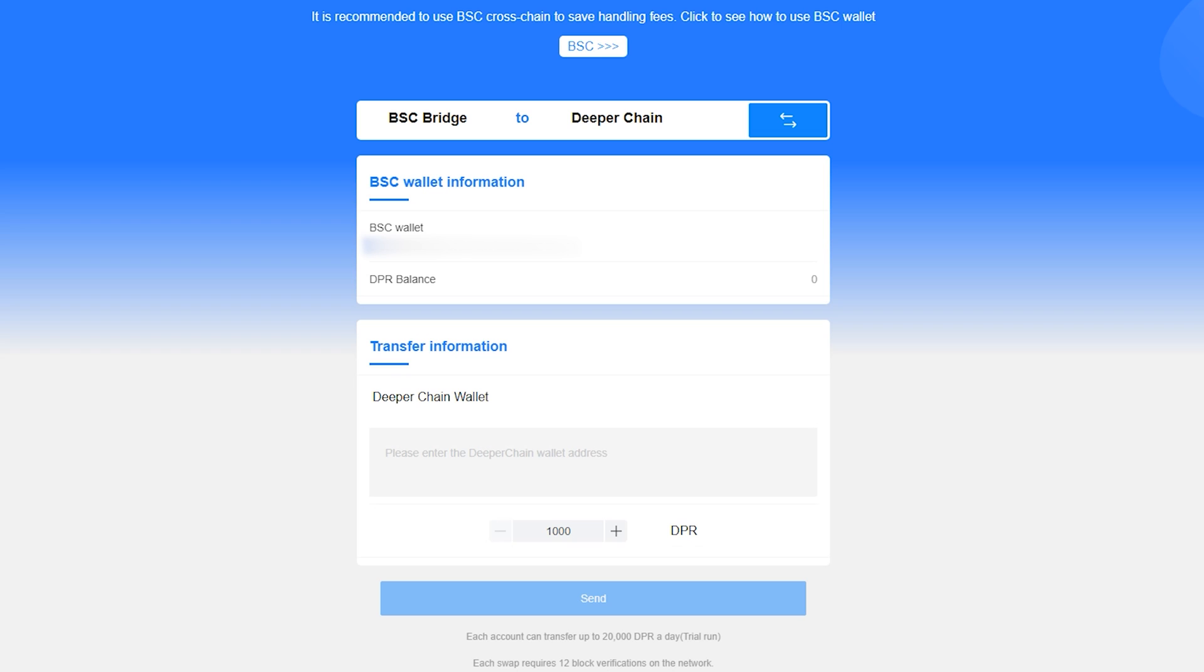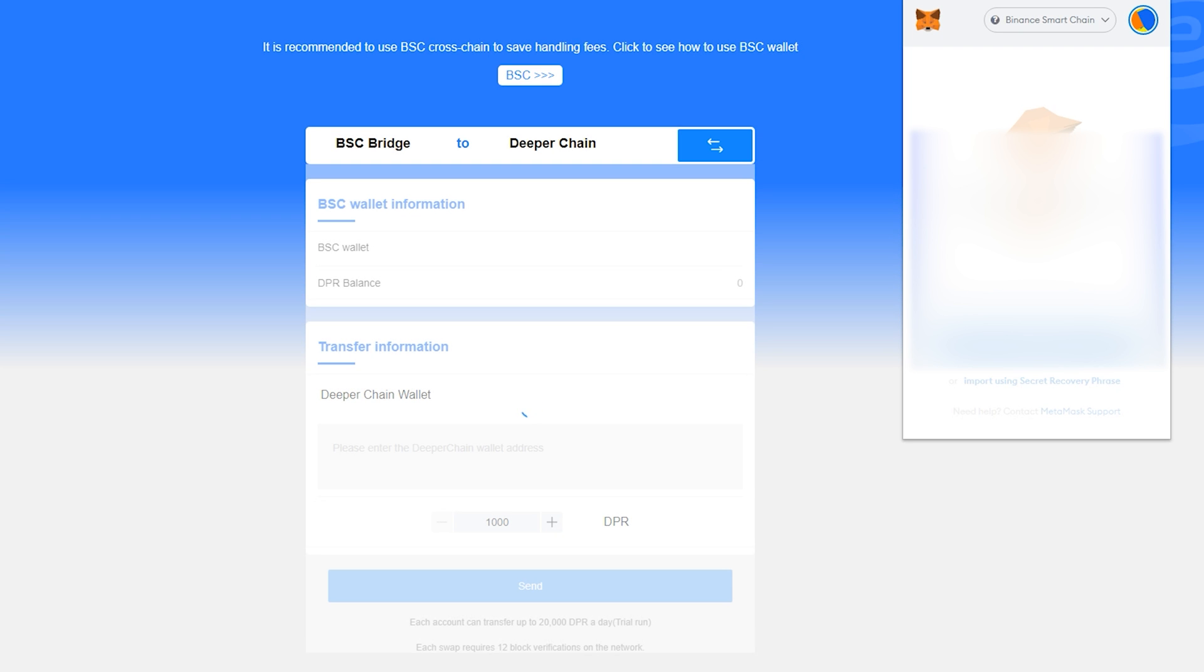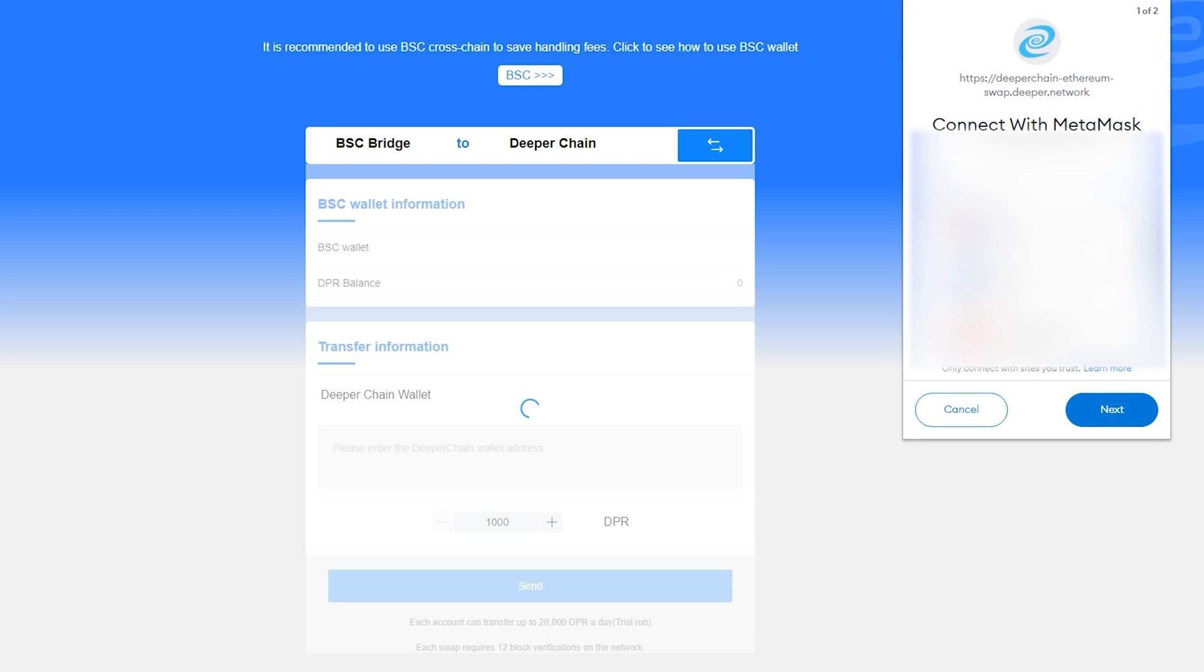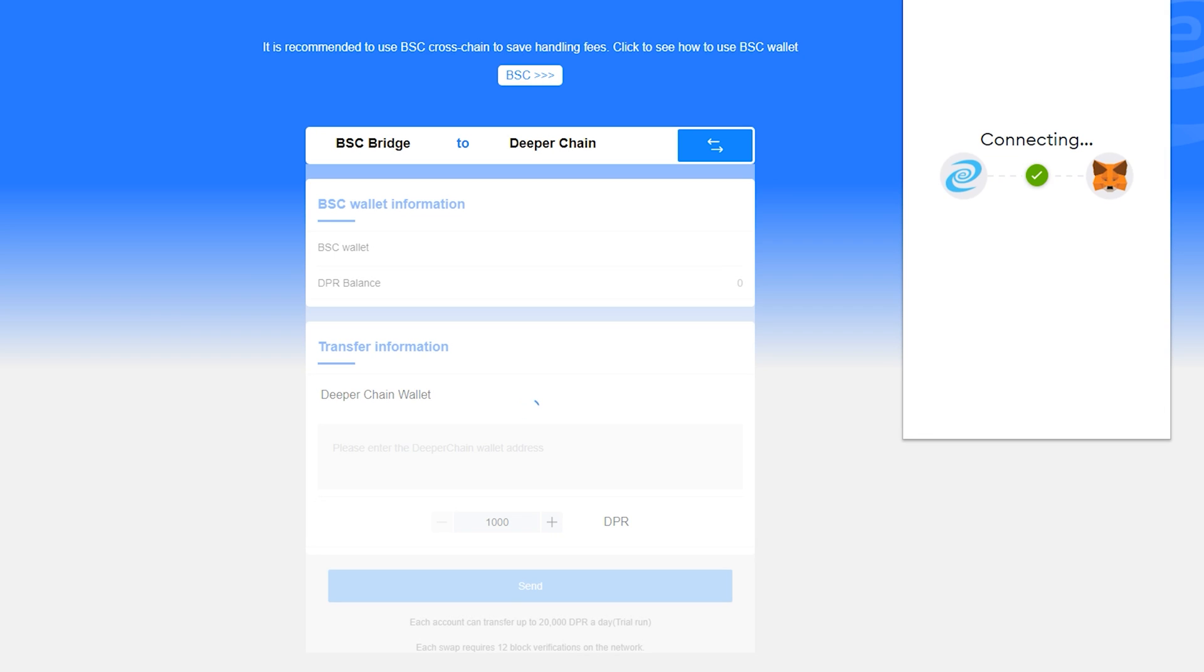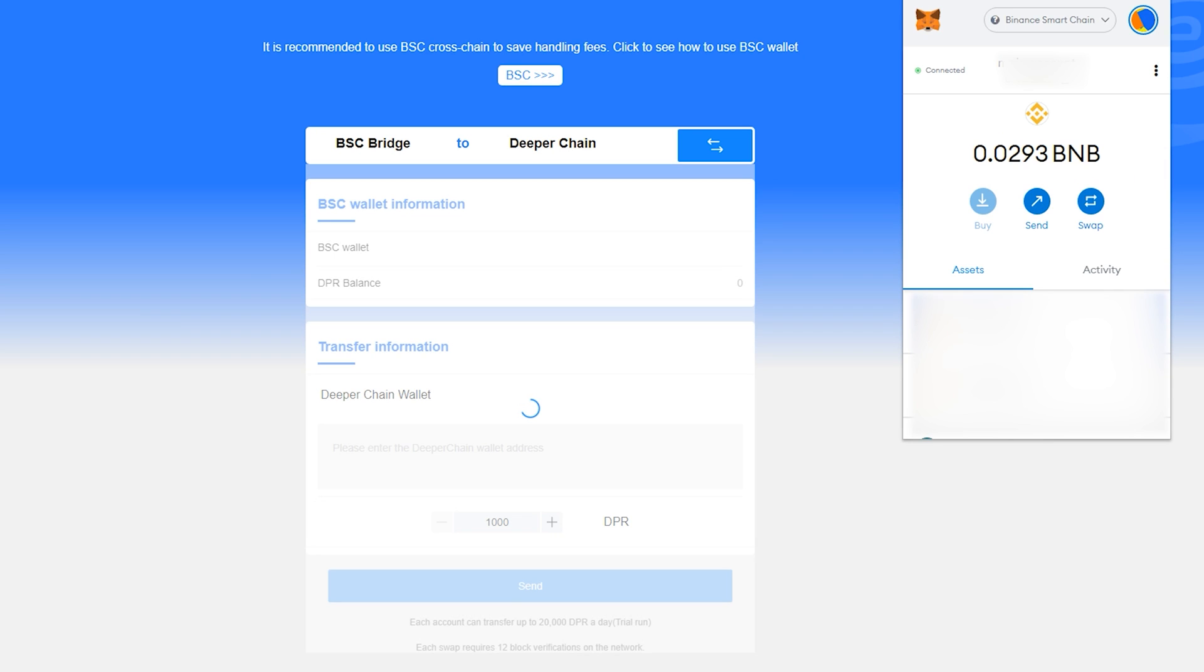Yes, the URL says Ethereum, but this bridge auto-detects if your MetaMask is on Ethereum or BSC settings. MetaMask will pop up prompting you to connect with the bridge. Just select the account you want the DPR to deposit into. This must be the account you have the BNB in to cover the fees.